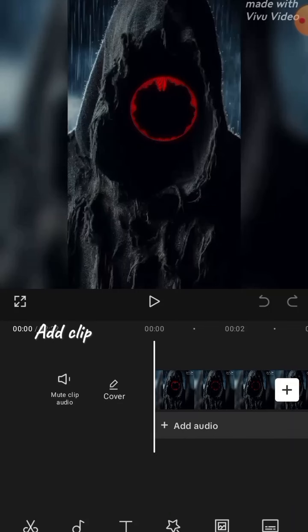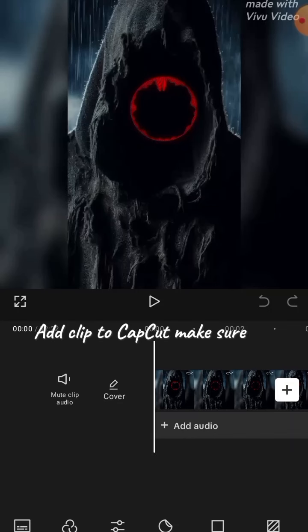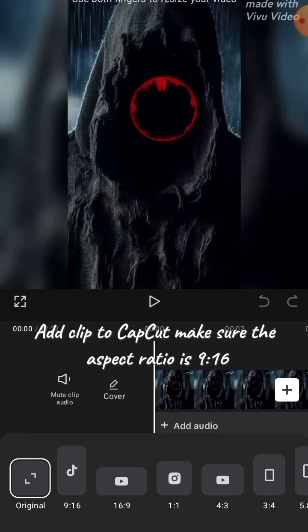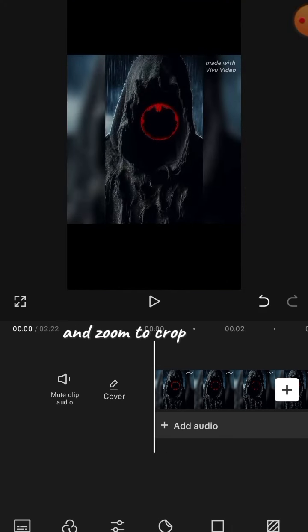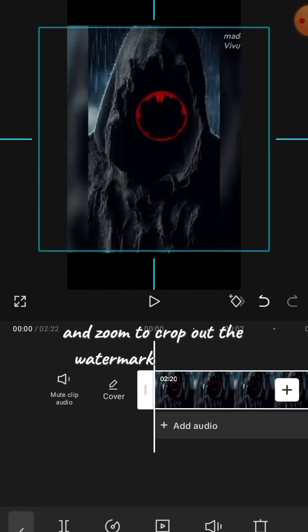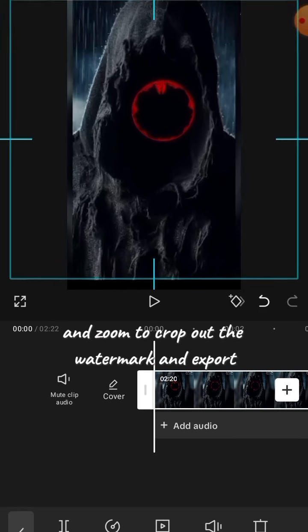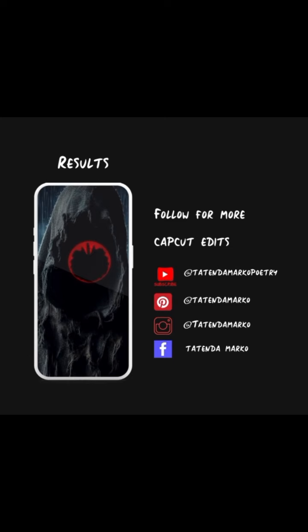Add clip to CapCut. Make sure the aspect ratio is 9 by 16. I am soon to crop out the watermark and export.